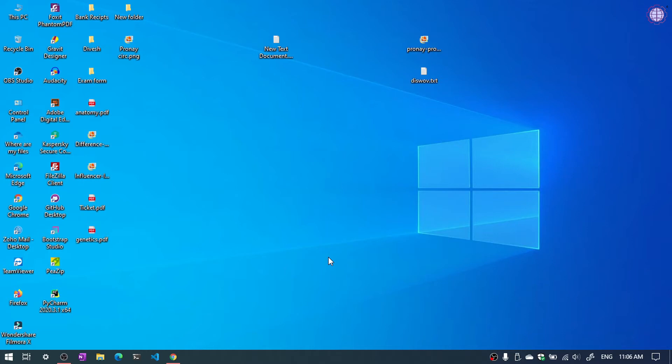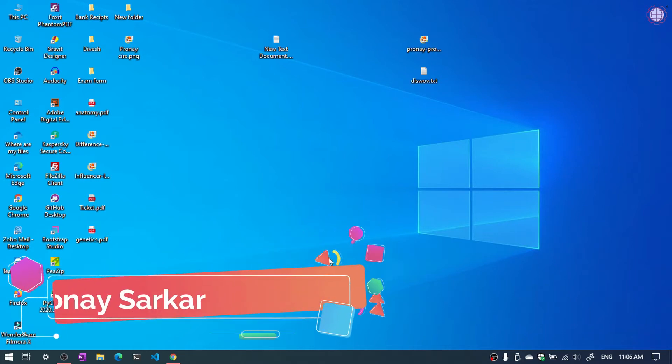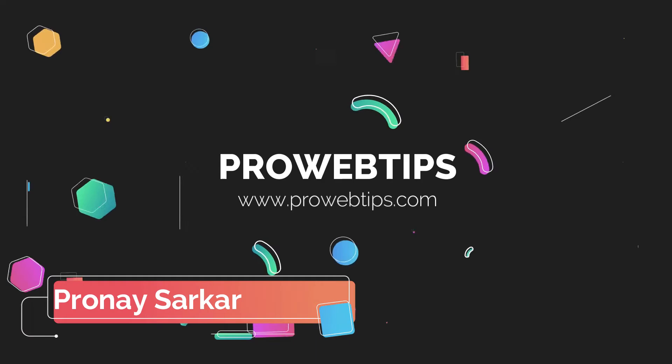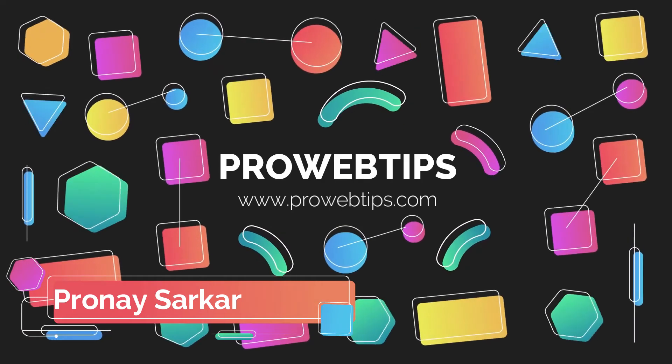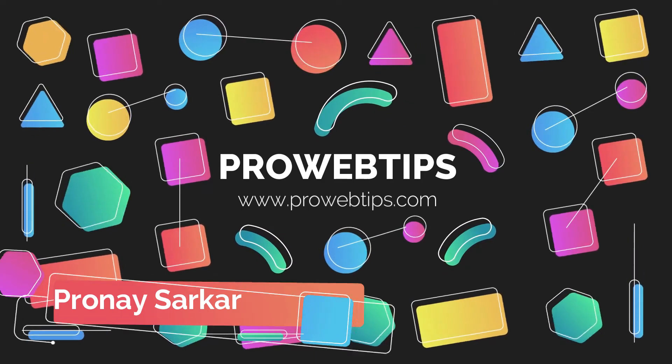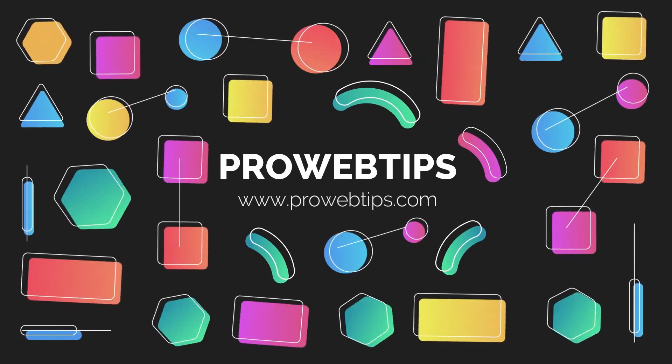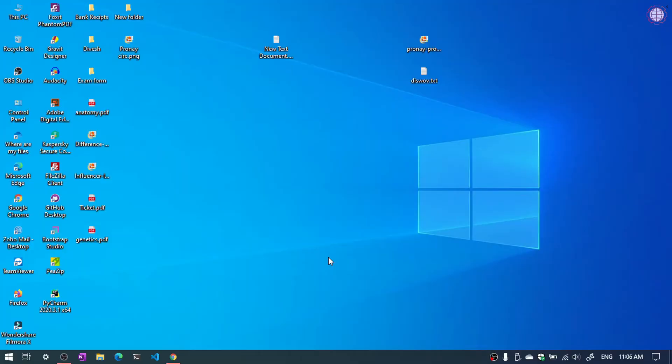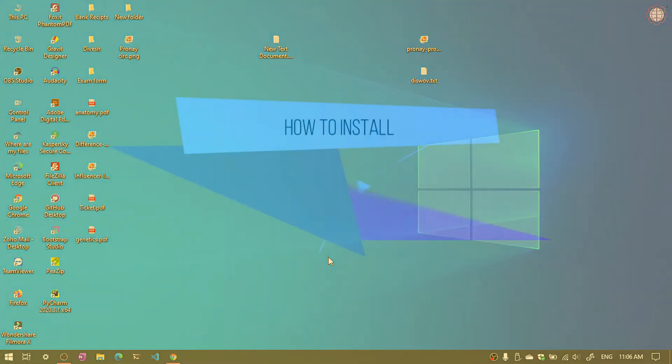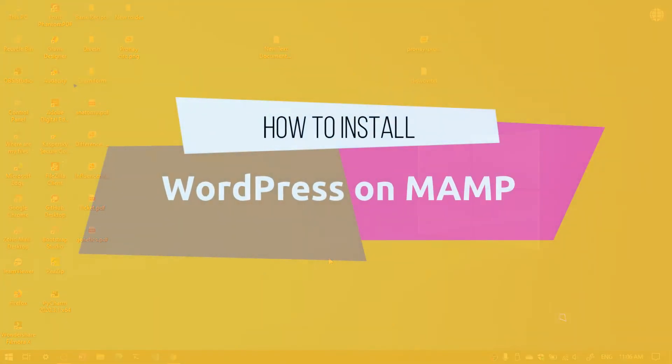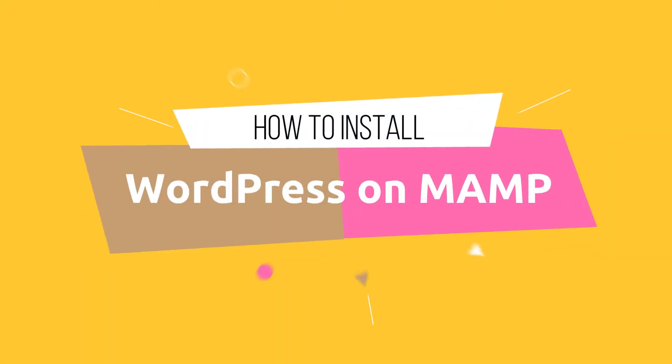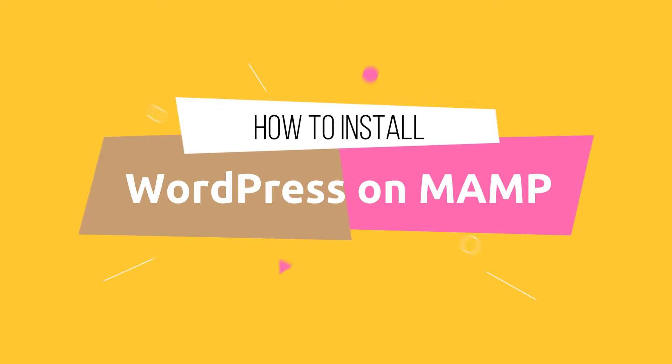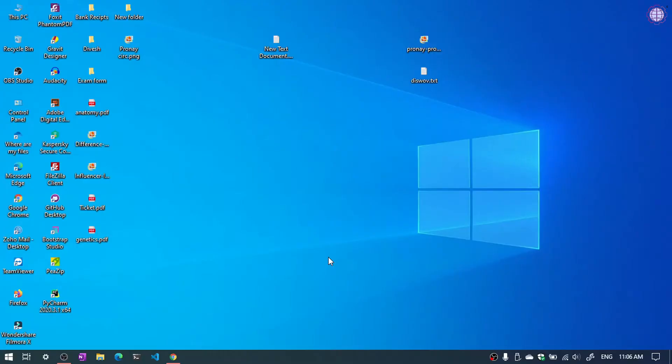Hello everyone, welcome to another brand new video. My name is Prone and you are watching ProWebTips YouTube channel. In the previous video we have learned about how to install WordPress, various methods. So in this video we are going to learn how to install WordPress in MAMP Server. So without wasting any time, let's start.